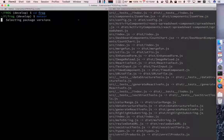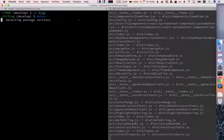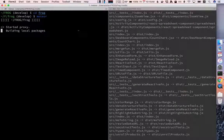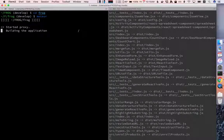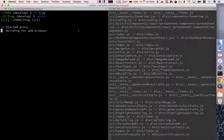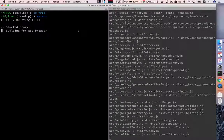Meteor will automatically download the latest version of meteor which might take a while. It will download the meteor specific packages. It will compile all the code and it will start a local development version of mongo which is the database that we're using.